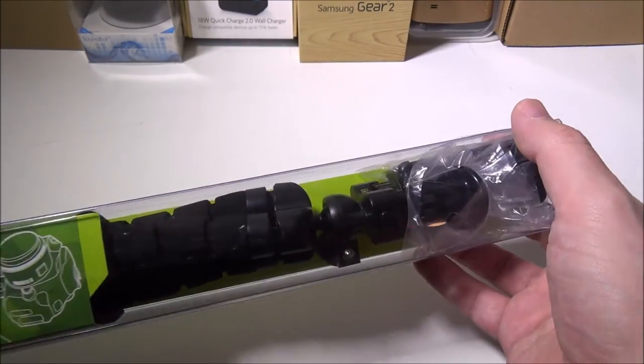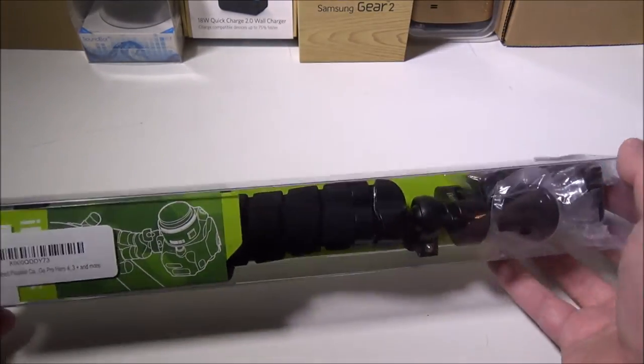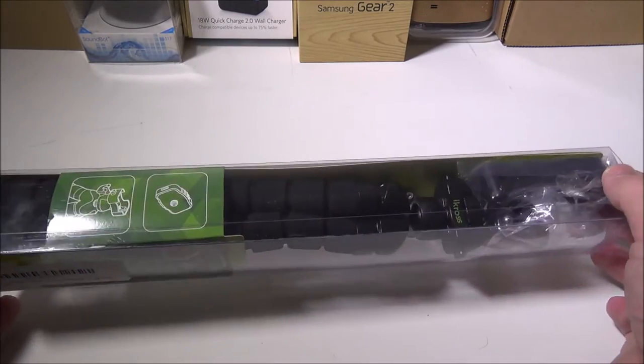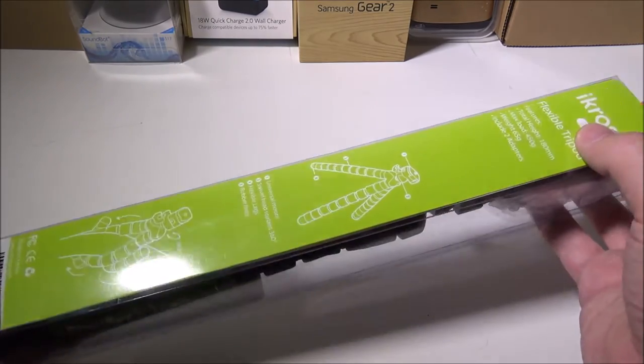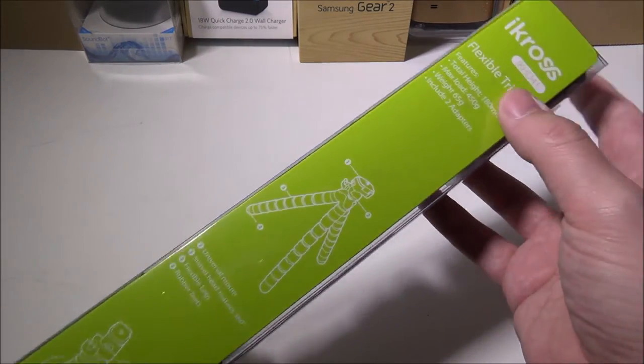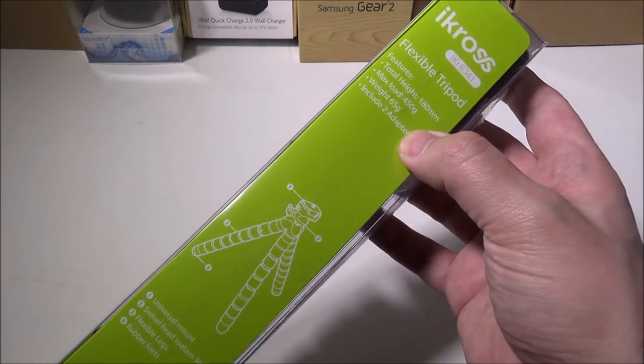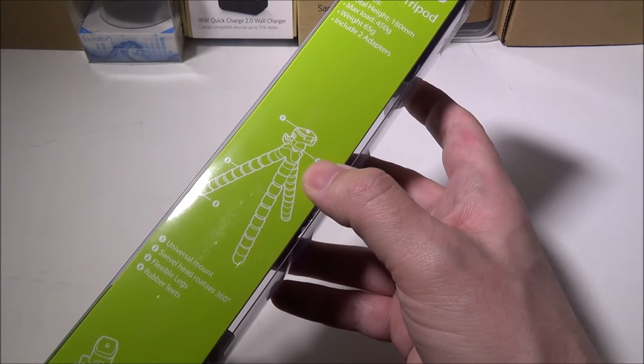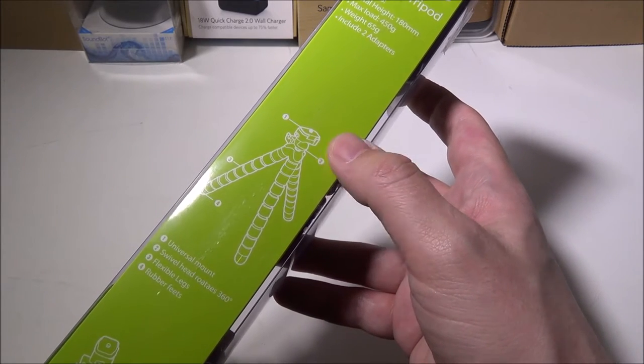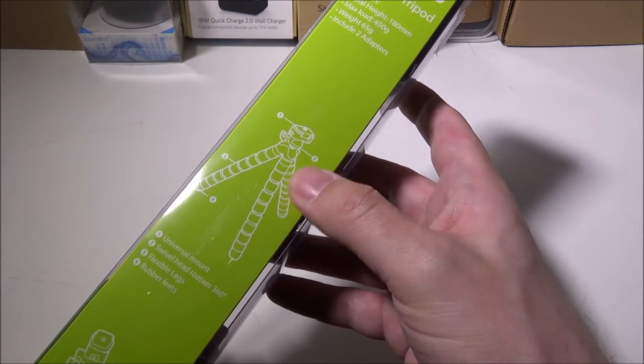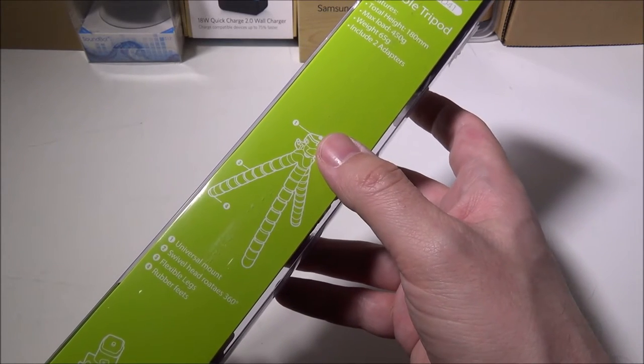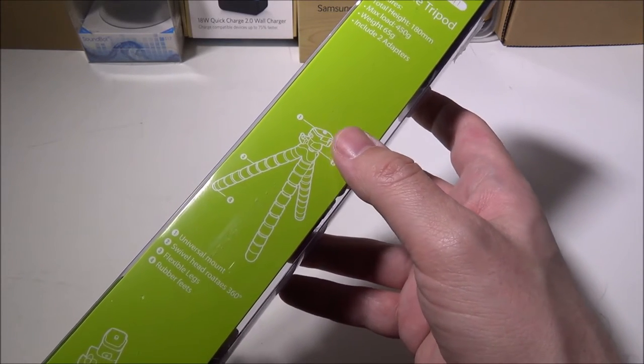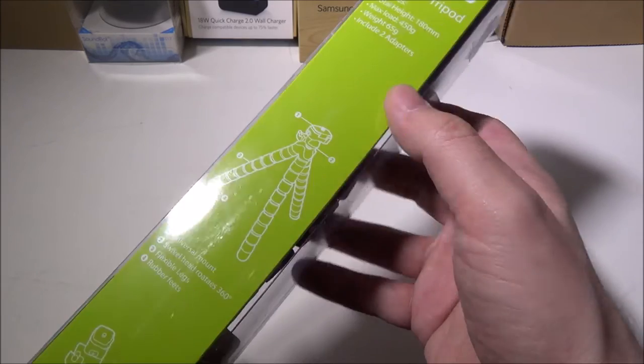I picked this up on Amazon for about $15.99. This is a tripod that is good for GoPro or your smartphone or any camera really.